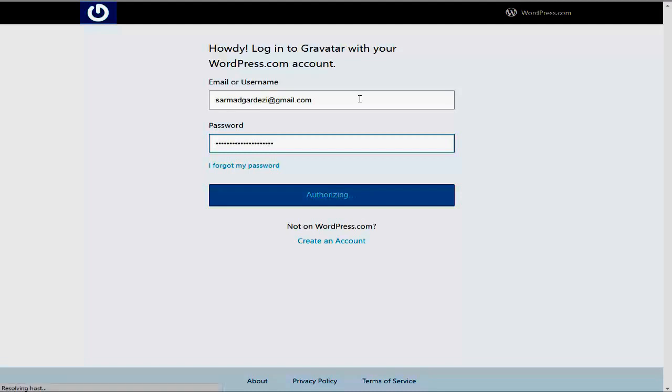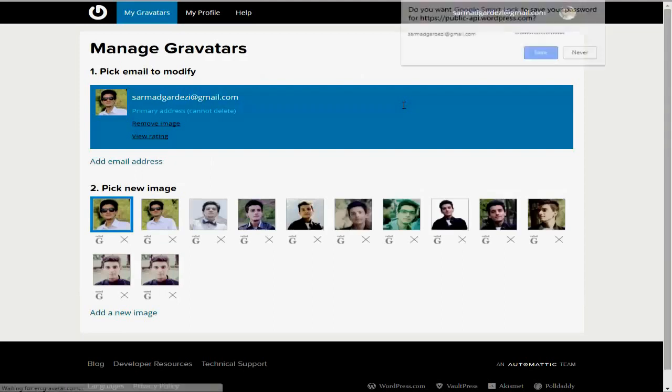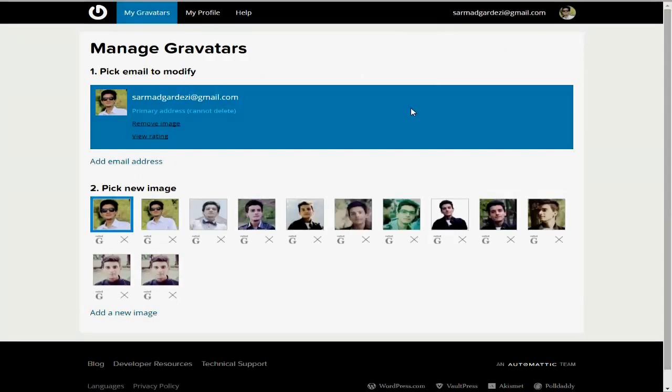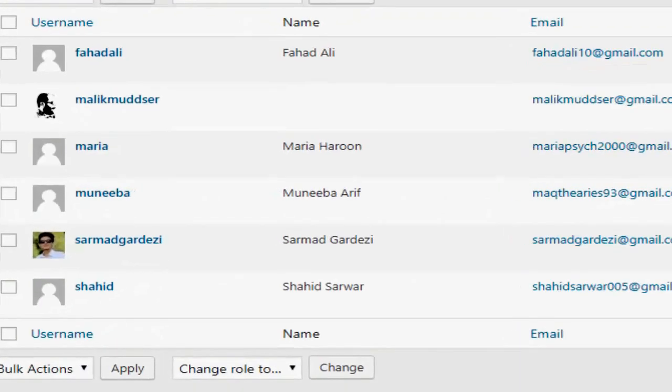Once you set a Gravatar image to that email, it will automatically display the photo below the article post in WordPress. Here is my email, and if we